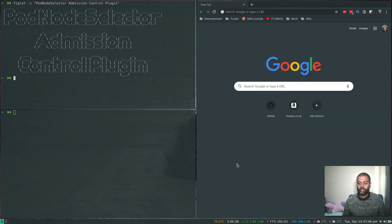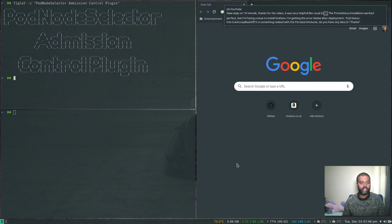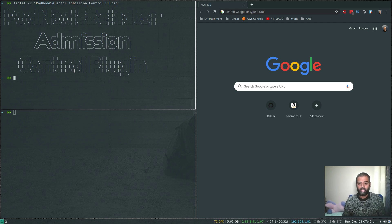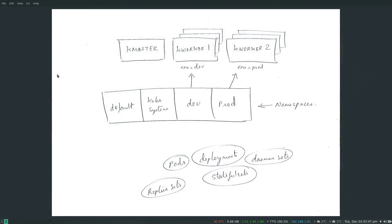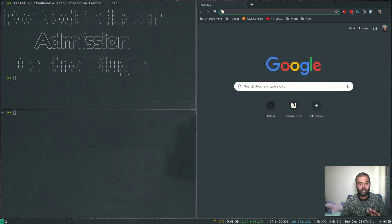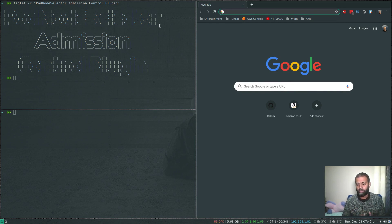Welcome to this video. We're going to be looking at an admission control plugin called PodNodeSelector. We had a discussion in our just-mean open source Slack channel about a few options for how to assign a pod to a specific set of worker nodes. We'll be looking at how to enable the admission control plugin called PodNodeSelector, and once installed, it allows us to schedule pods to a particular set of worker nodes.